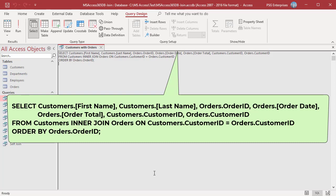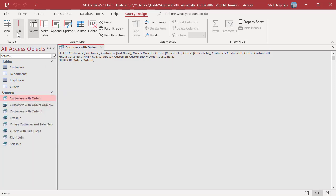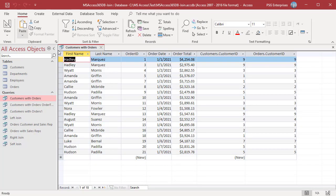Run the query. The query returns only those records in which the value of the joined field customer ID is the same in both tables. Customers who do not have orders are not included in the results.